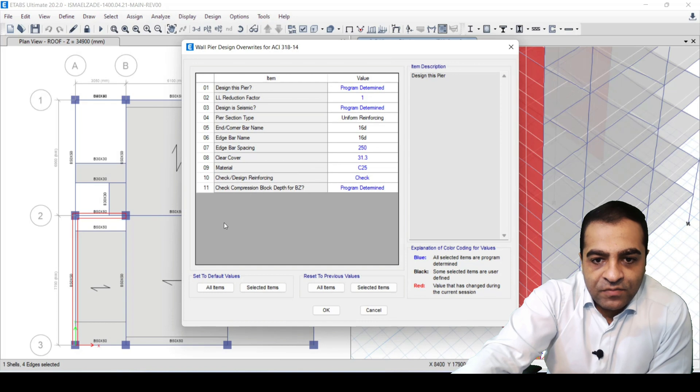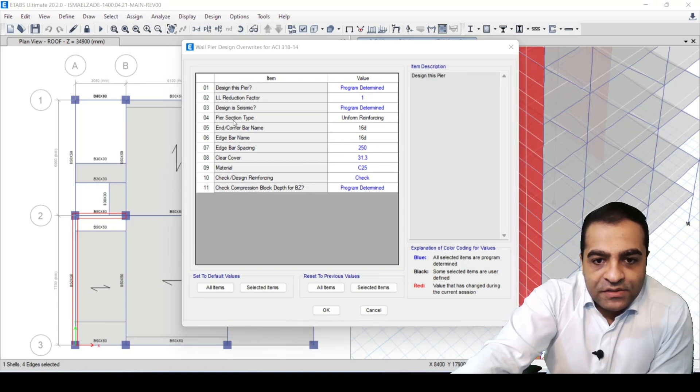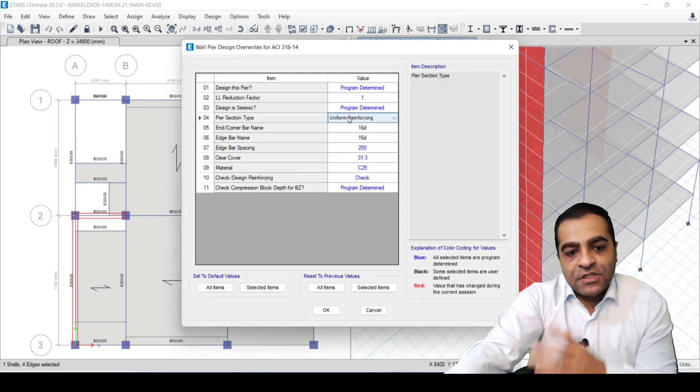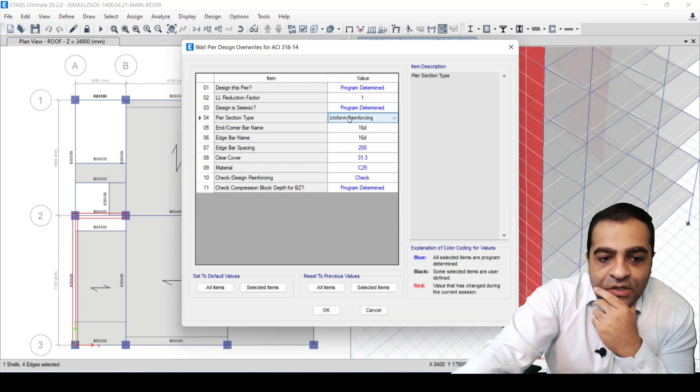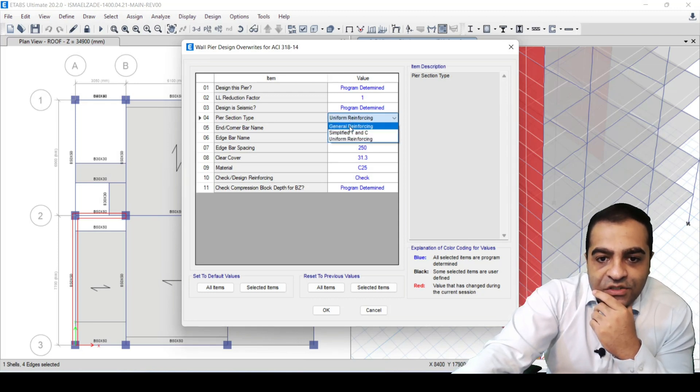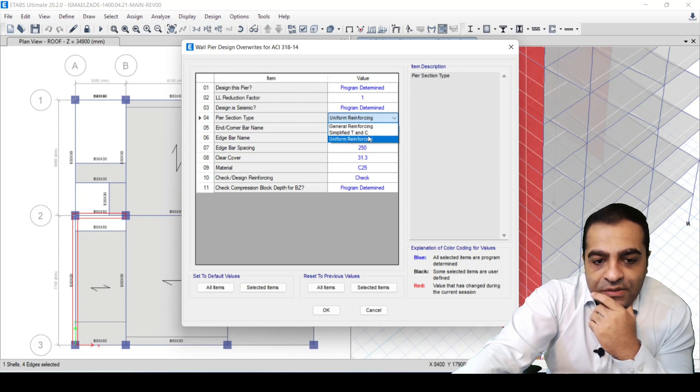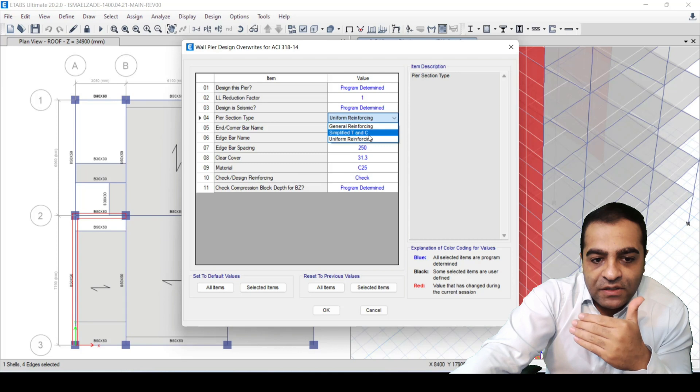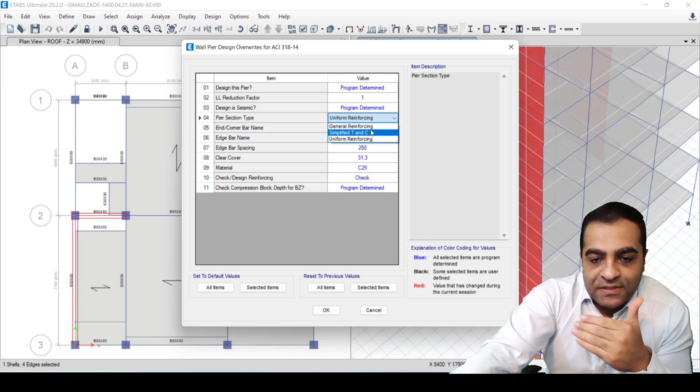Here, prior section type, ETABS suggests three ways to design shear walls. As you can see: General Reinforcing, Simplified T&C, and Uniform Reinforcing. I will explain one of them now step by step.